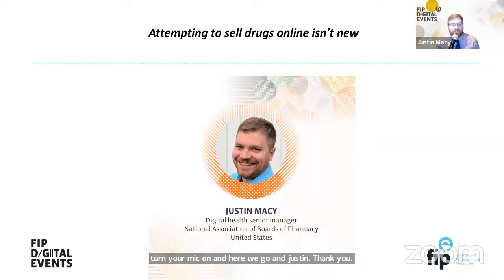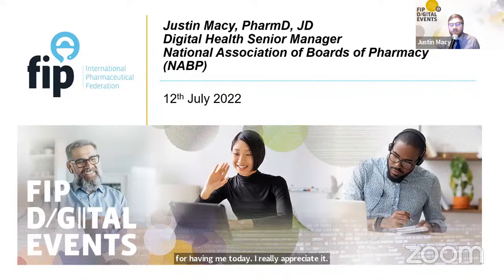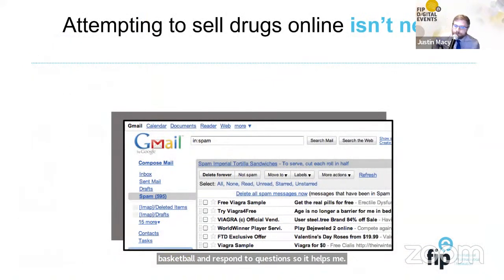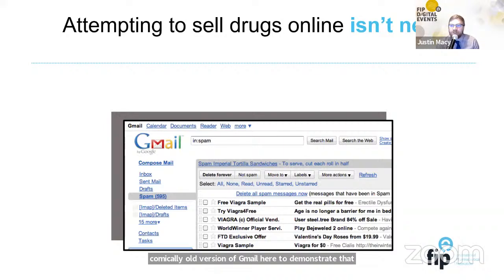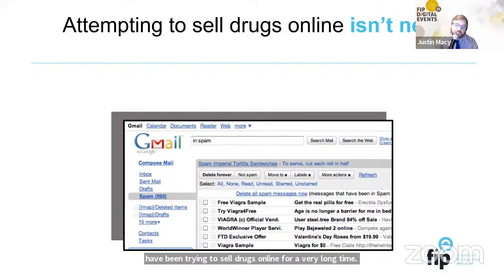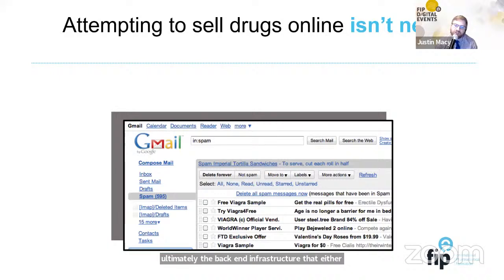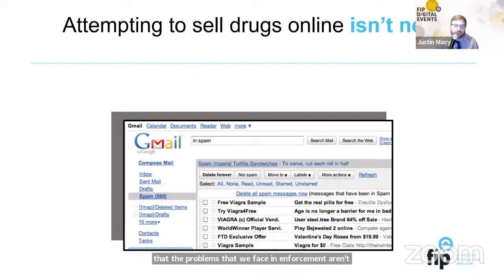Hi, good morning, good afternoon, good night — thank you for having me. Is this problem a new problem? I use a comically old version of Gmail to demonstrate that it's not new. People have been trying to sell drugs online for a very long time — we started accrediting legitimate online pharmacies in 1999 as a result of spam marketing messages. The drugs or content may change, but the back-end infrastructure underpinning these criminal enterprises and the enforcement problems aren't particularly new. They're somewhat of mainstays.